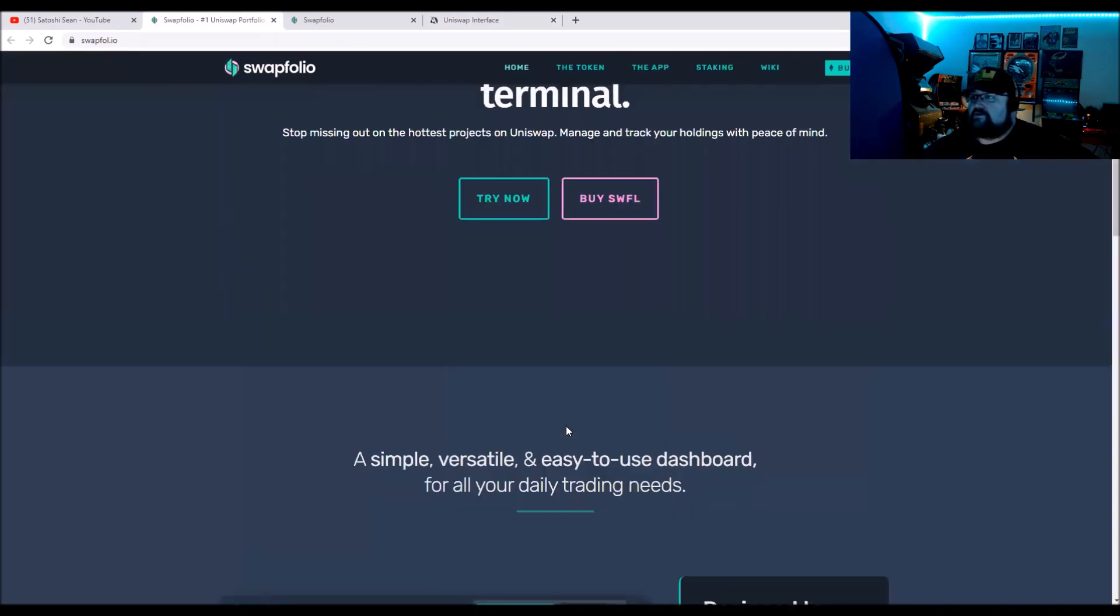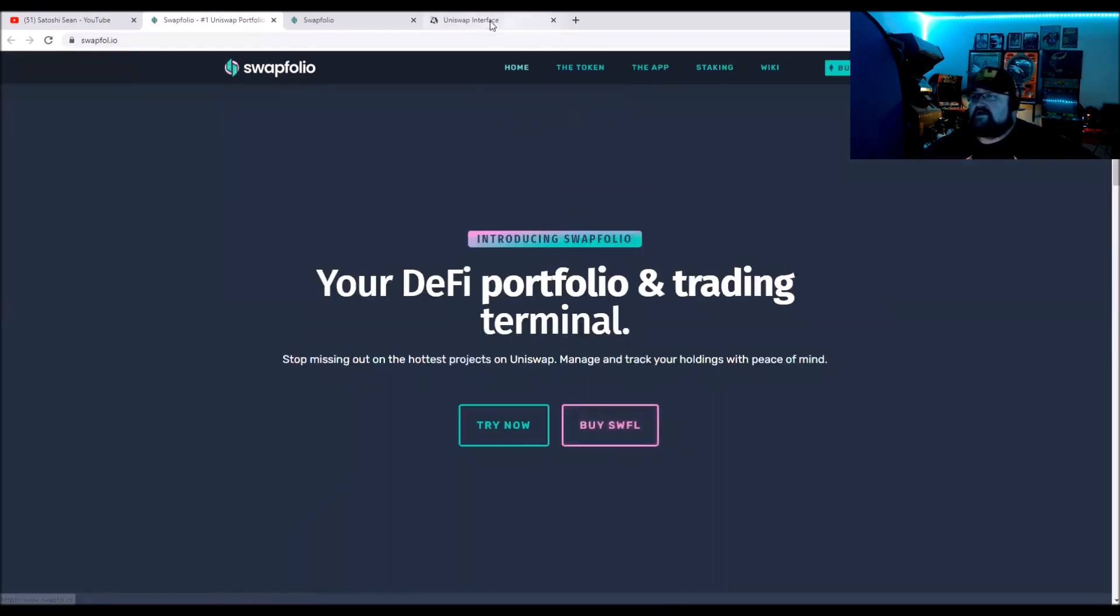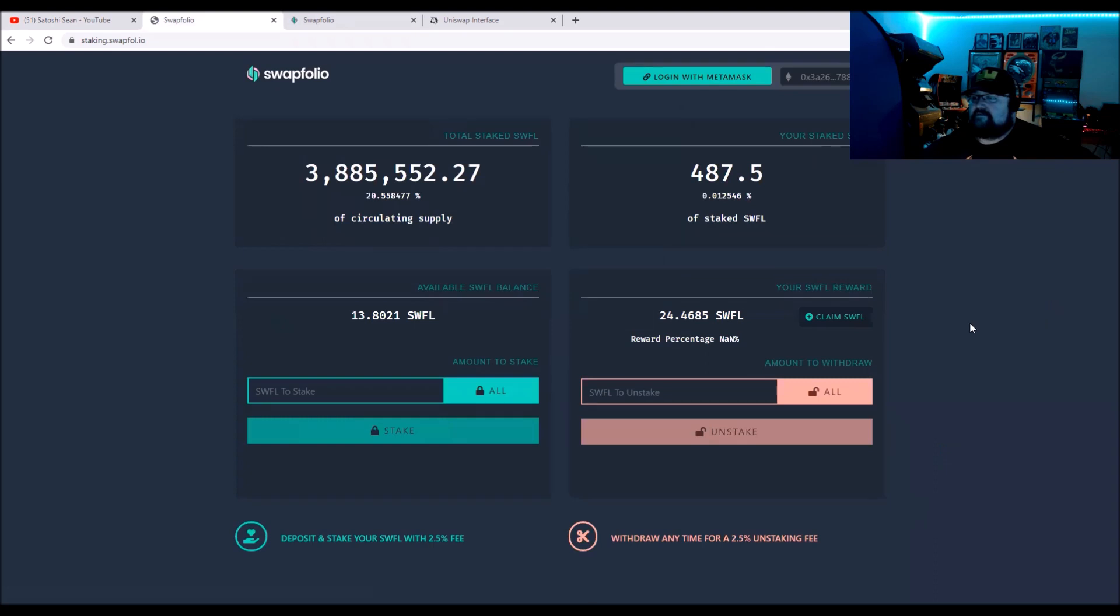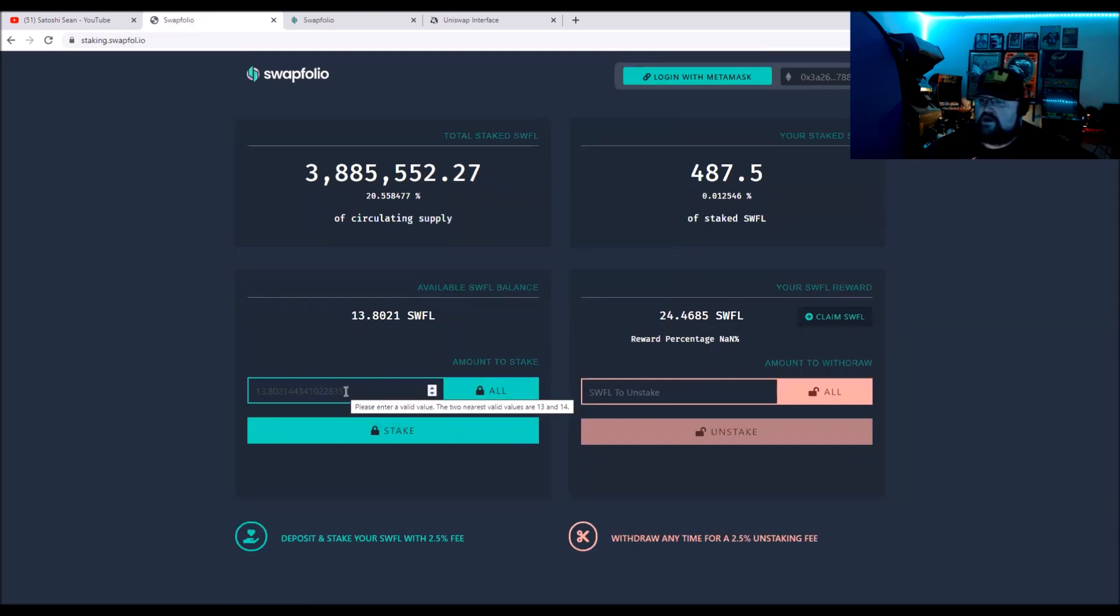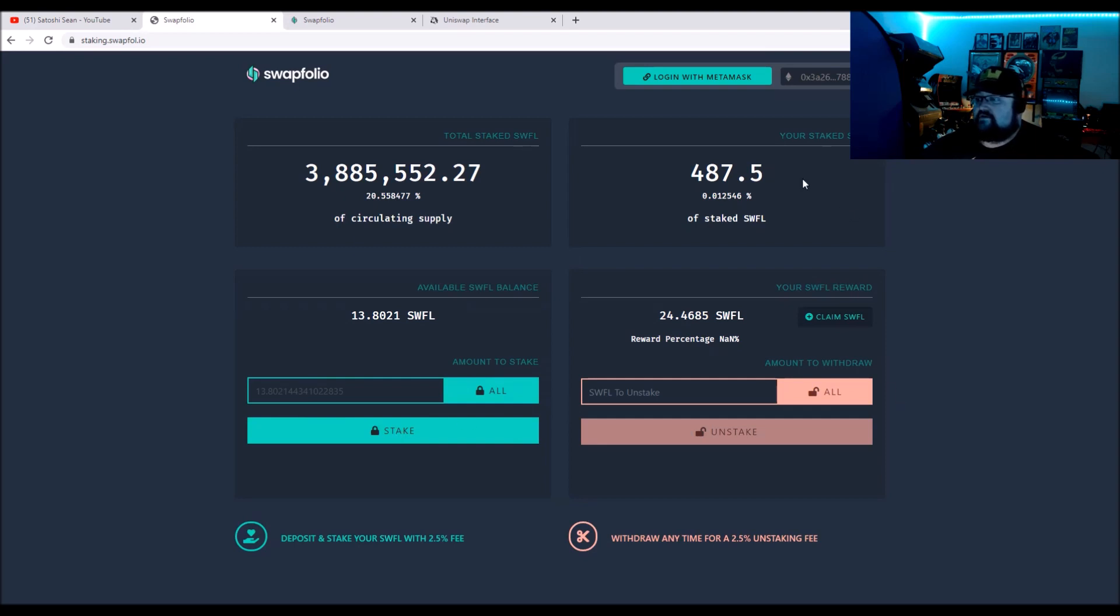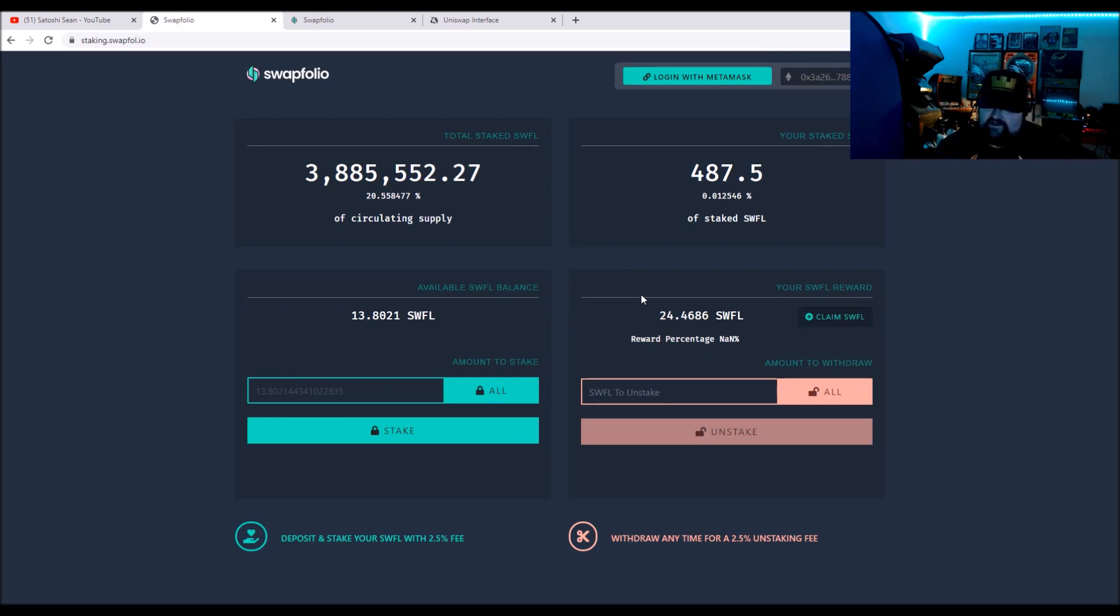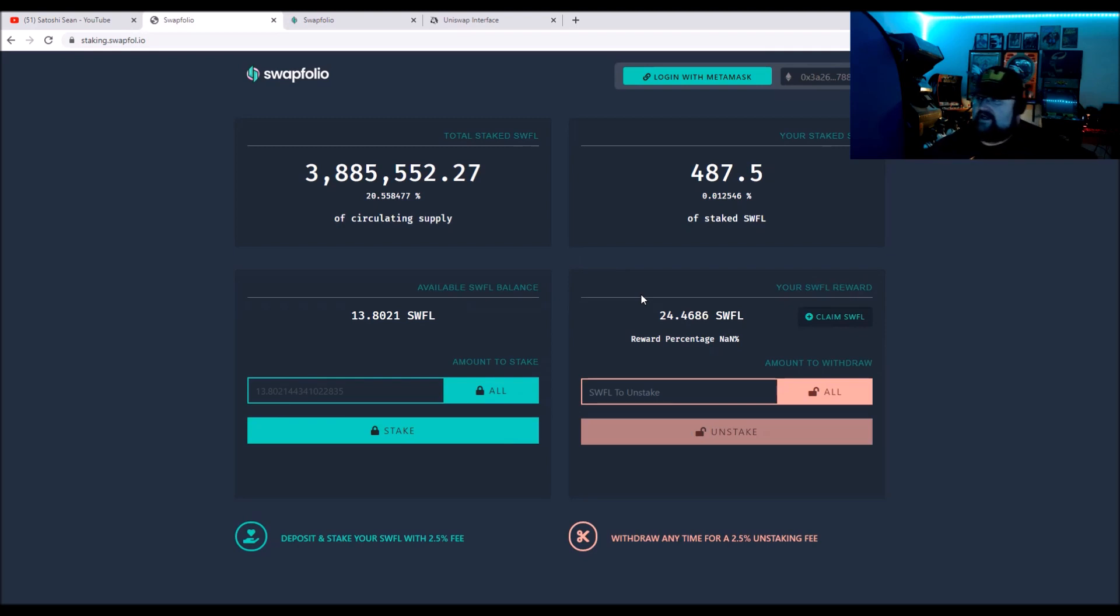The stake button takes you to this interface. If you have the SWFL in your wallet, you would just hit all and it would give you all that's in your wallet free to stake, which I got 13. Click the stake button and then you're off and running, and then you can claim it whenever you want. But there is a fee. If you want to stake, it's a 2.5% to stake it charge, and then they charge 2.5% to unstake it.